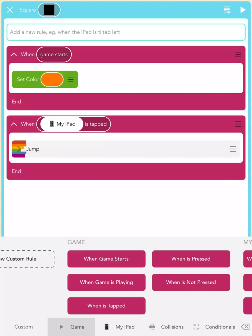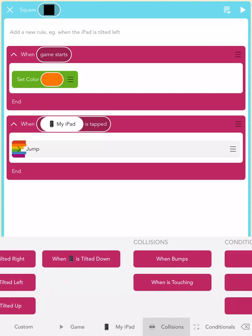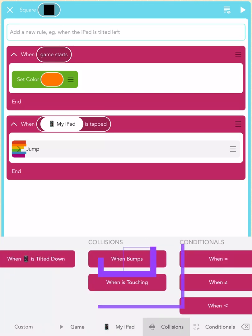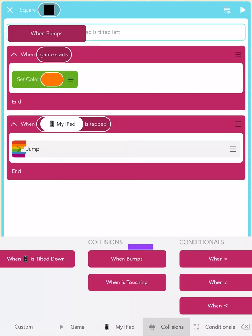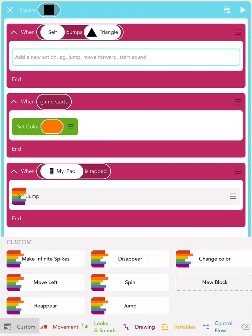First, scroll on your keyboard to where it says Collisions and tap the When Bumps block. Now, it'll give you a few options to choose from. Tap the triangle. This means when our hero bumps into the spike, we can code what'll happen.